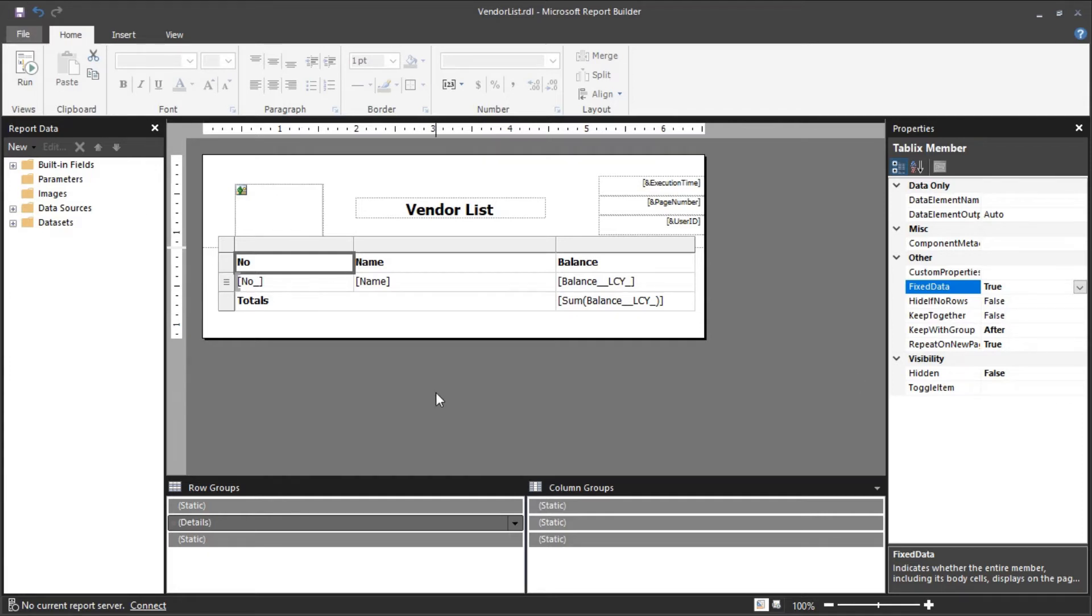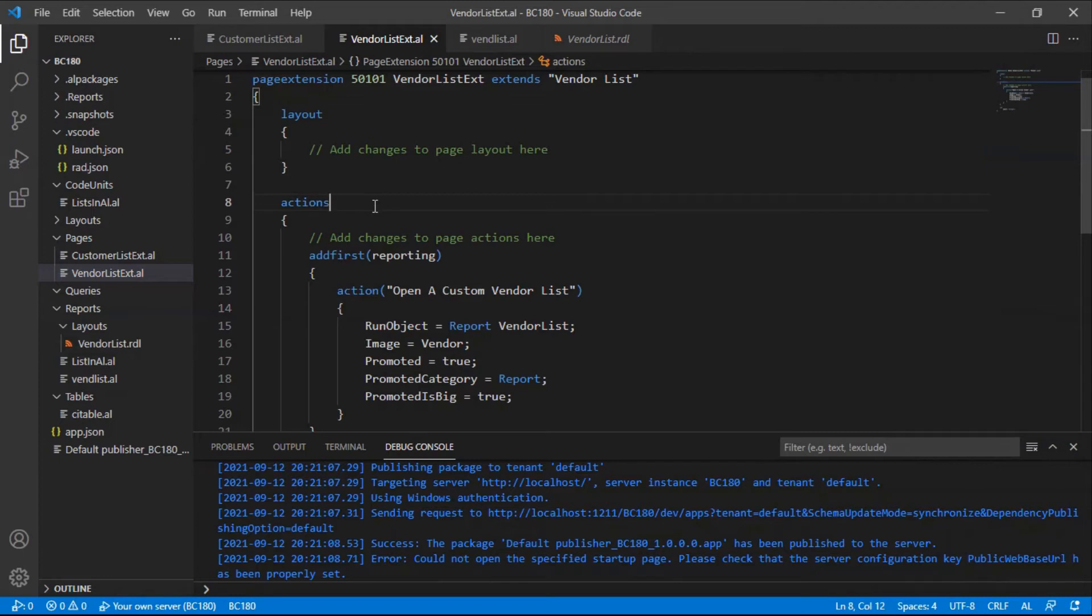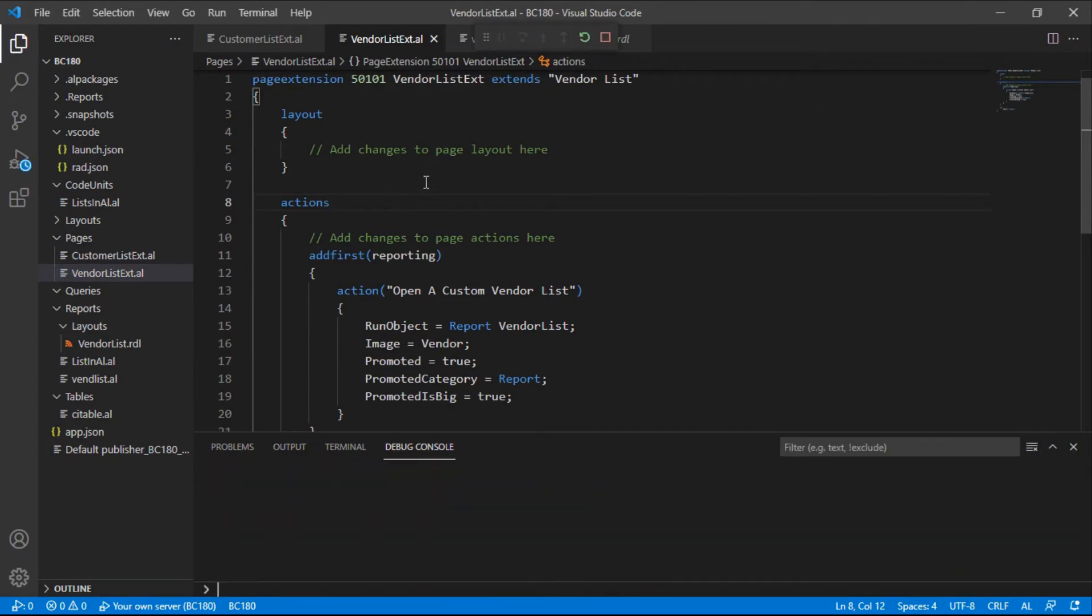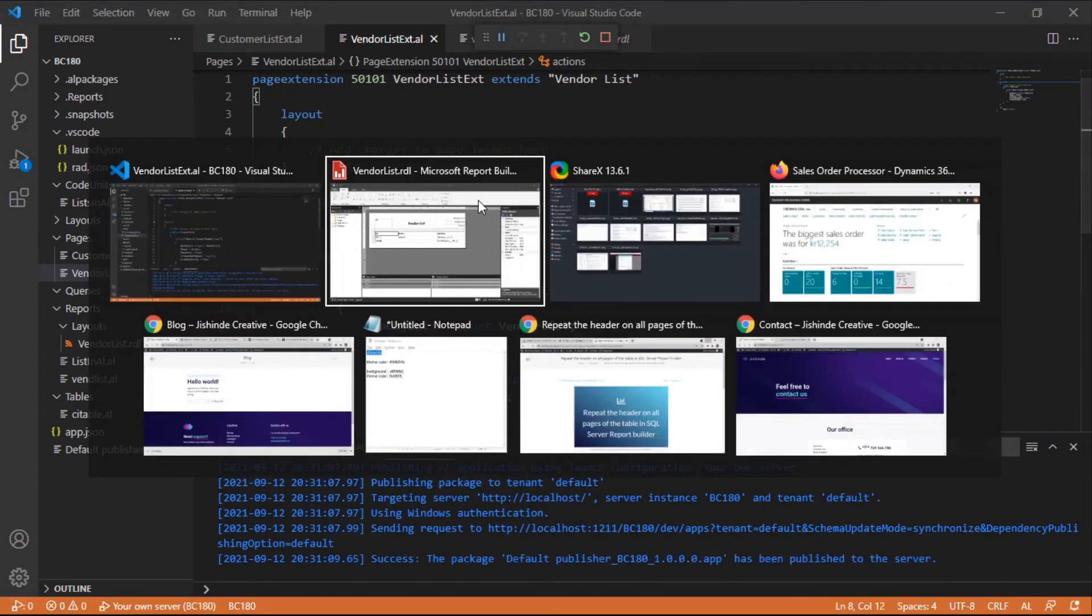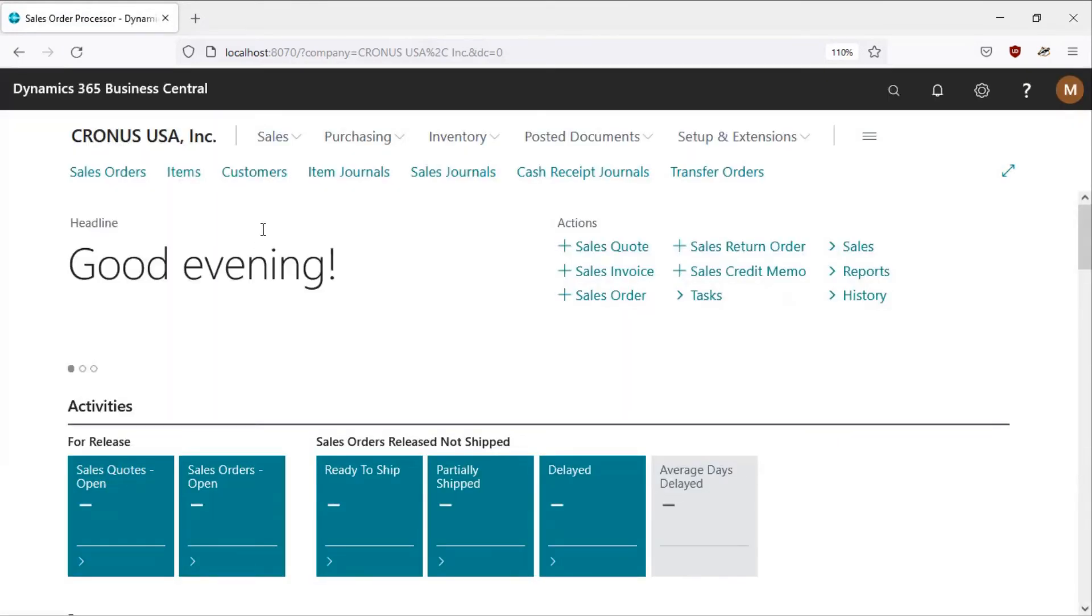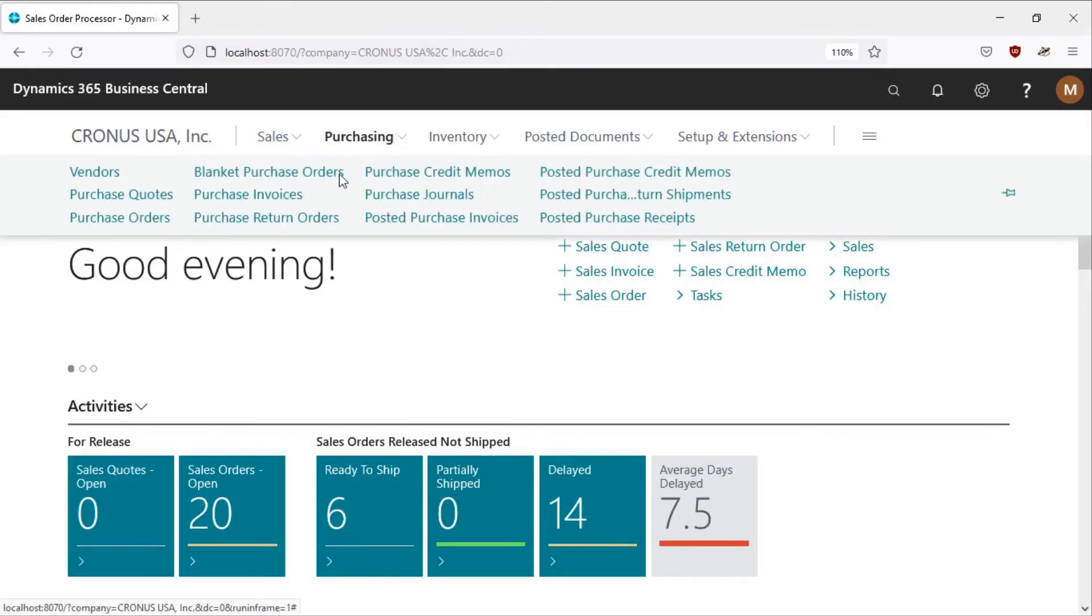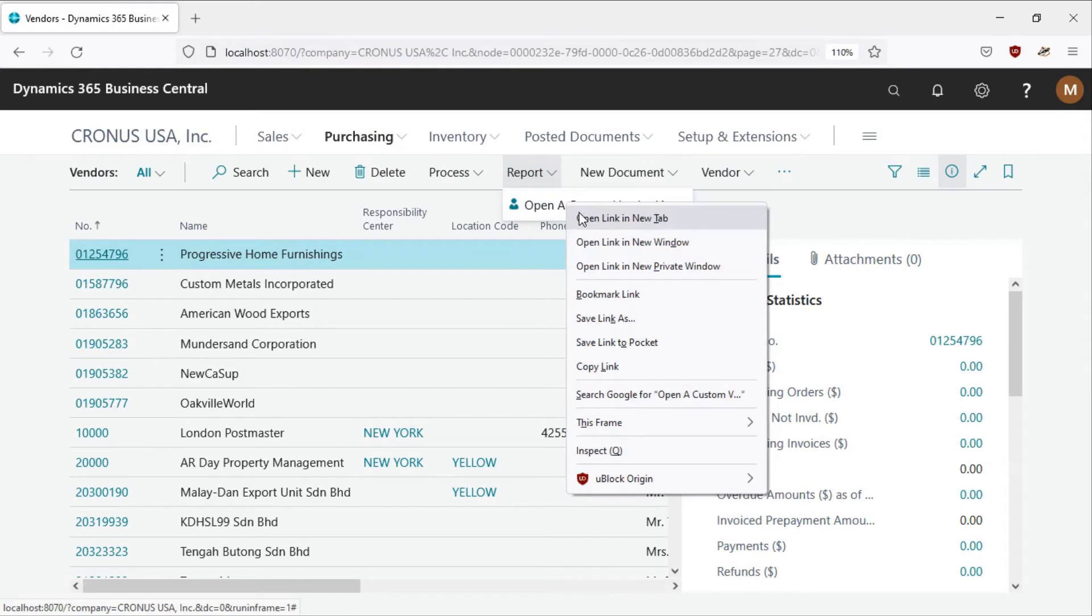Now I can relaunch my application. Let me build this package. I set this page under the vendors page actions, so I'm refreshed. And then let me go to purchasing, vendors, and I've created a report here. Open.